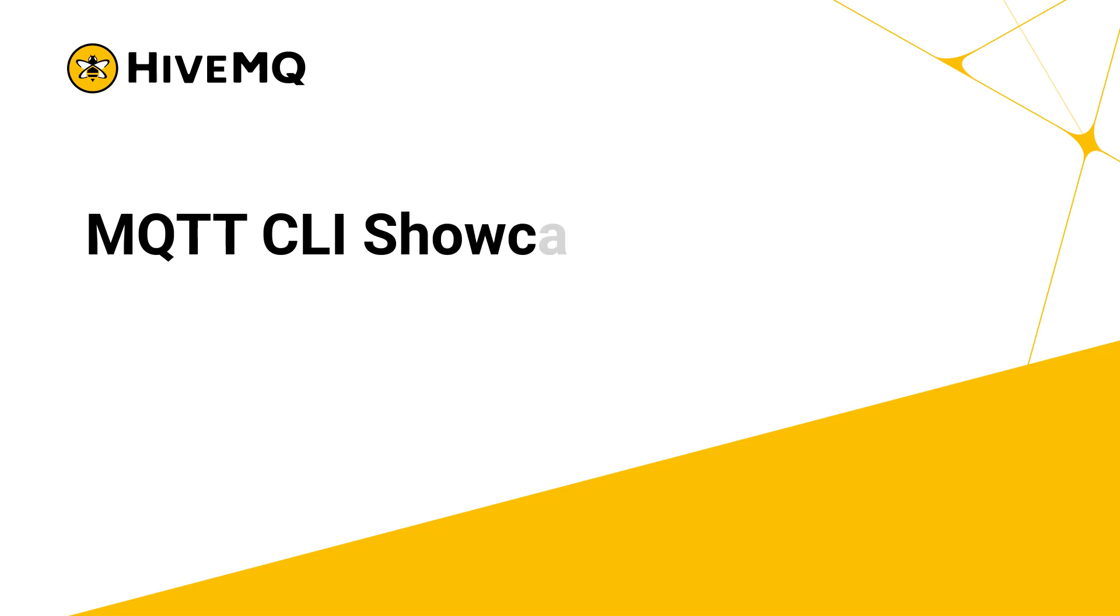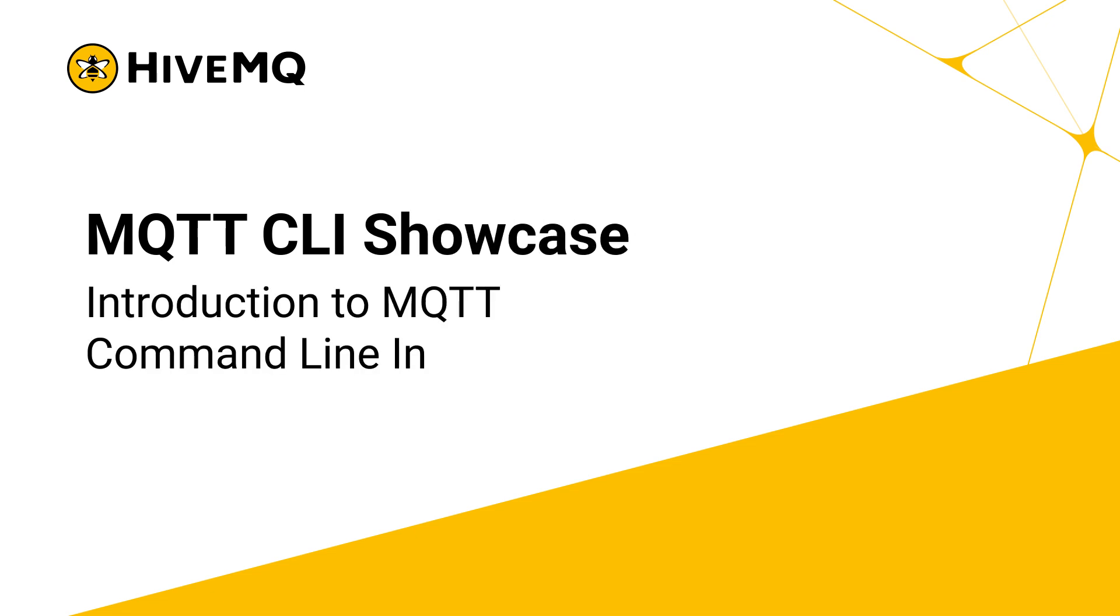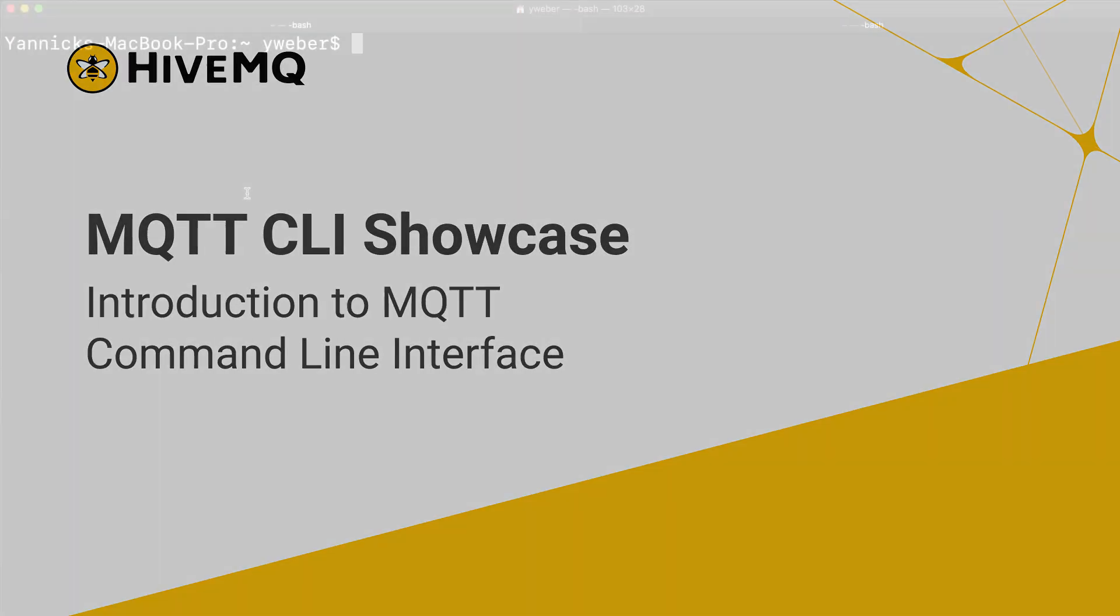Hello MQTT community! Today I'm going to give you a quick introduction to the new MQTT CLI. Let's get started!